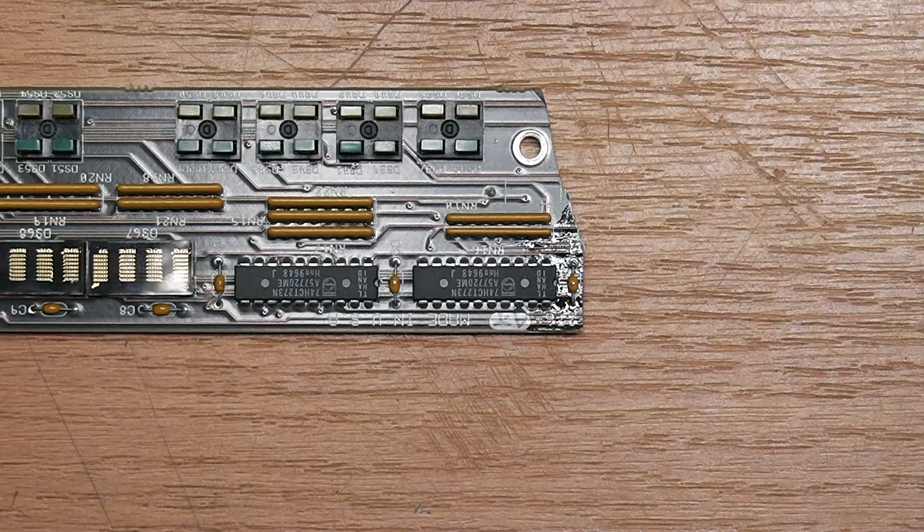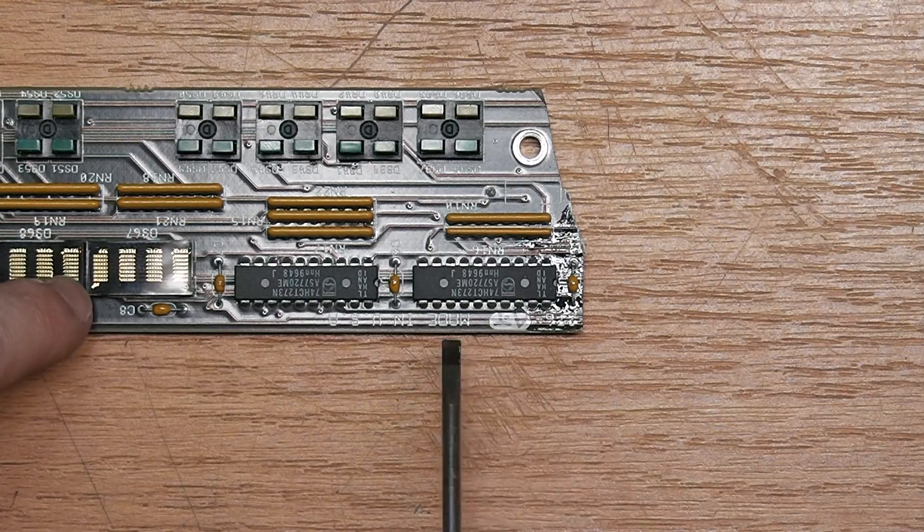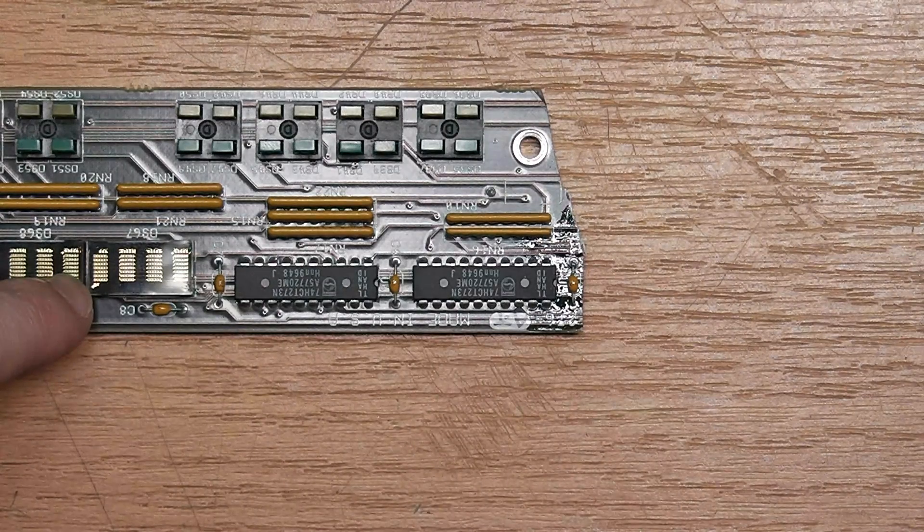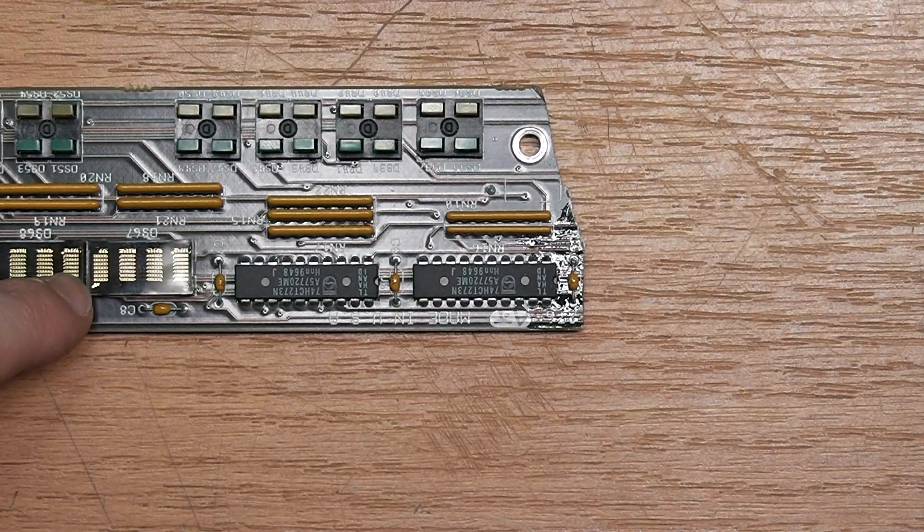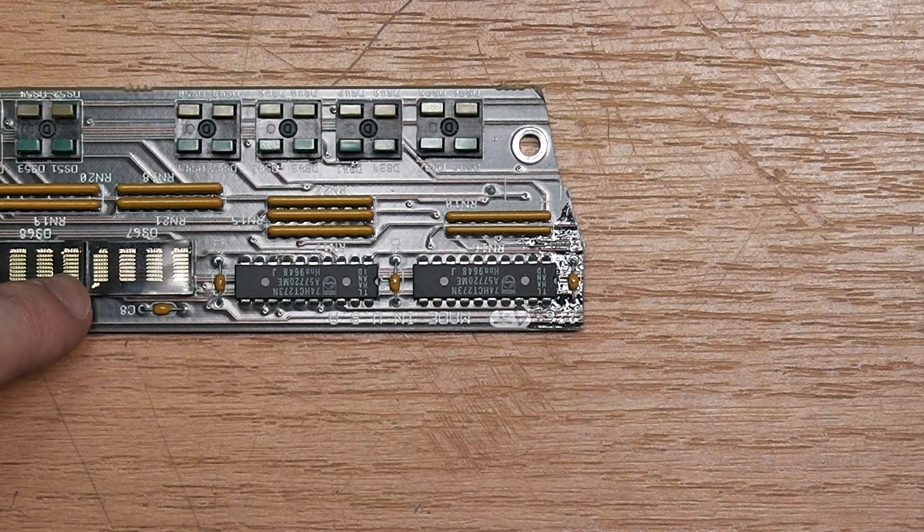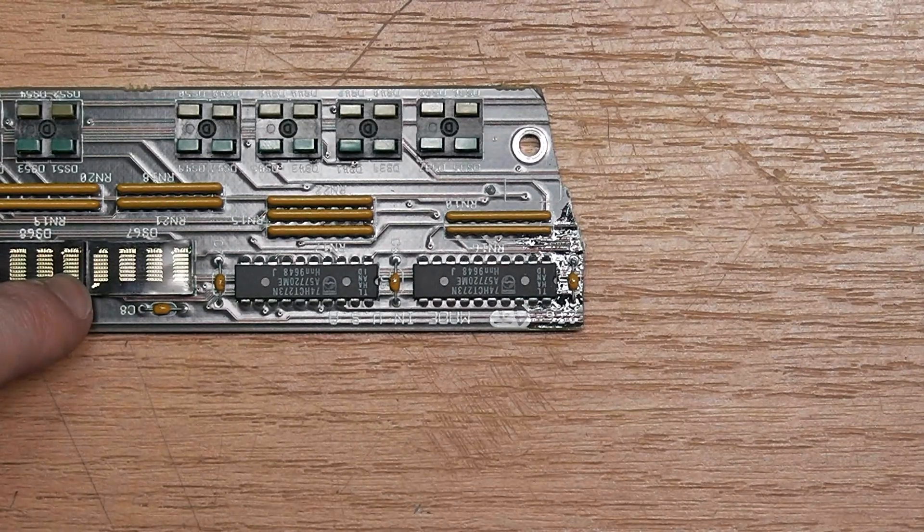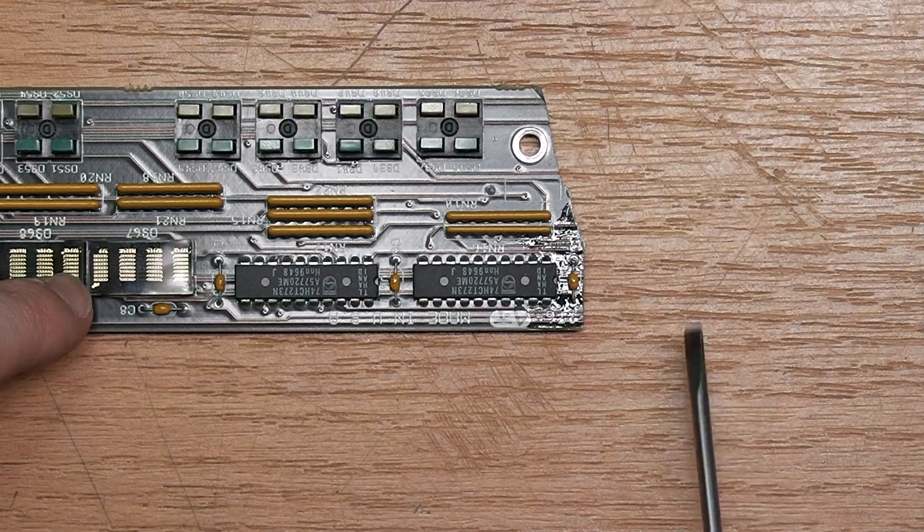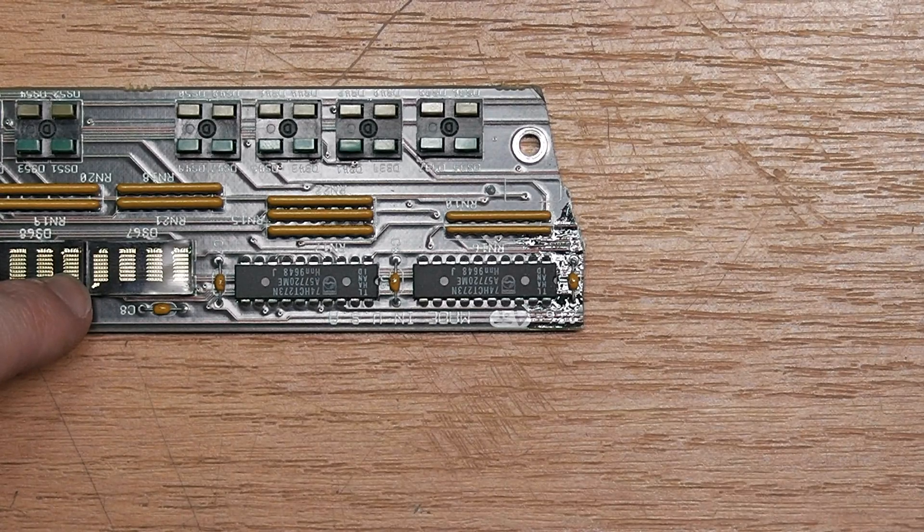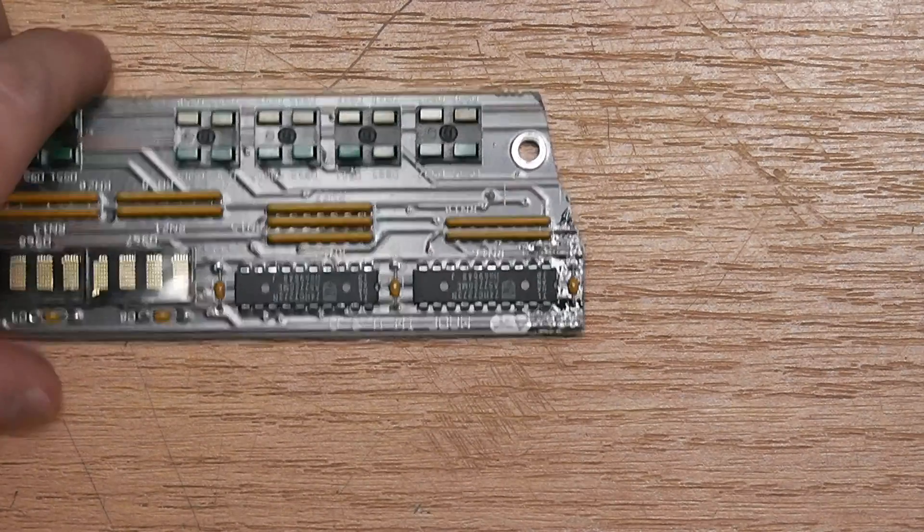Maybe you have already been in the situation that you want to salvage parts from a PCB and didn't care about the PCB itself that can be destroyed, but the board was very thick and the components are very hard to get out.